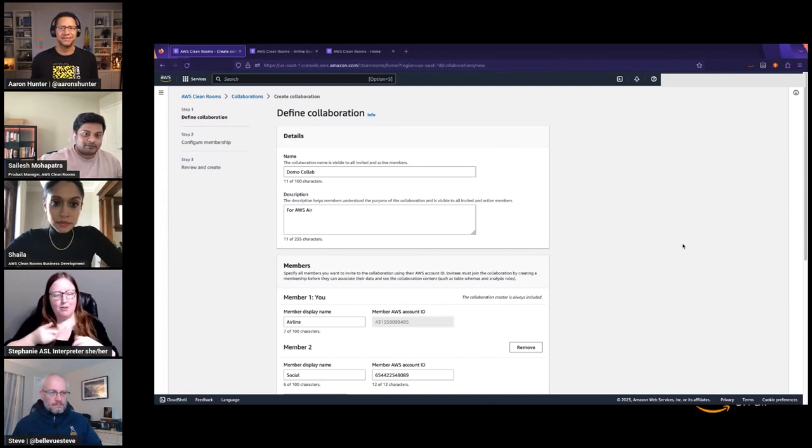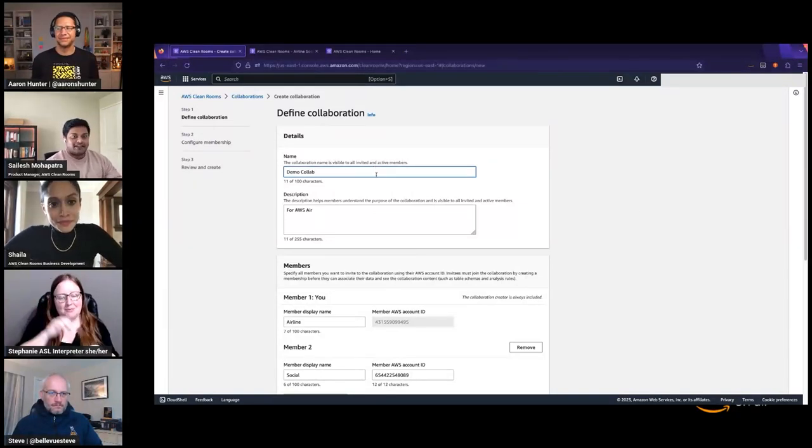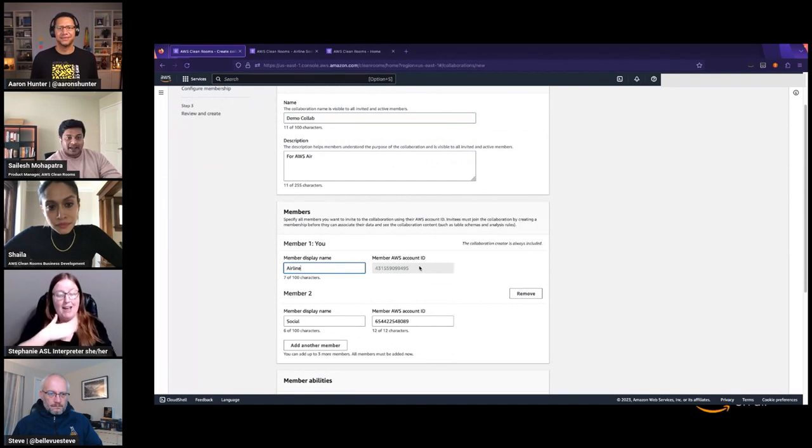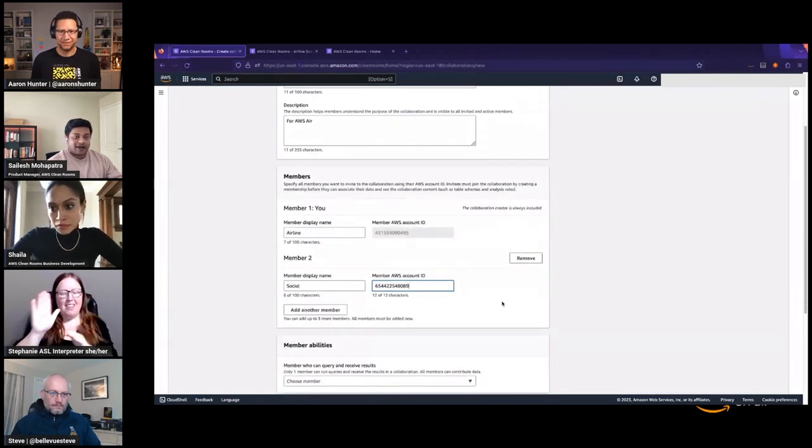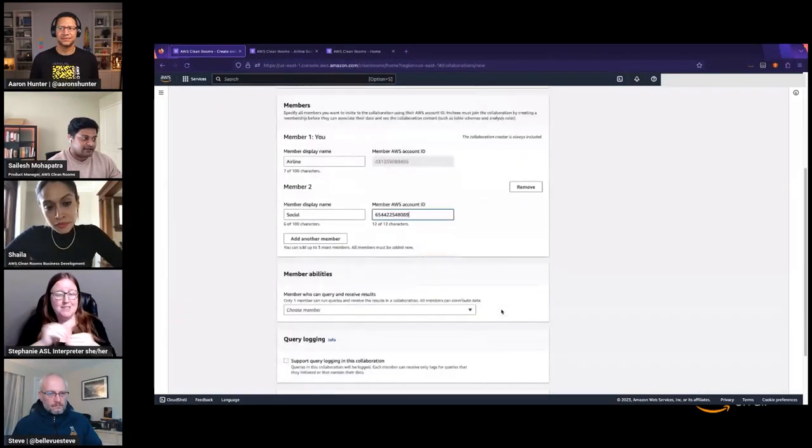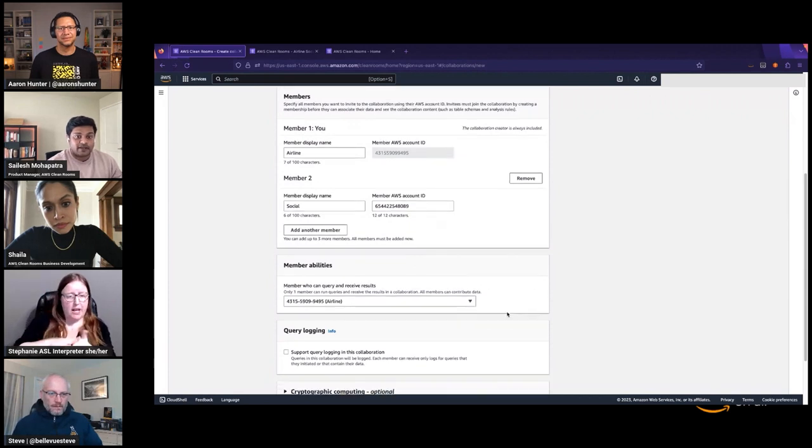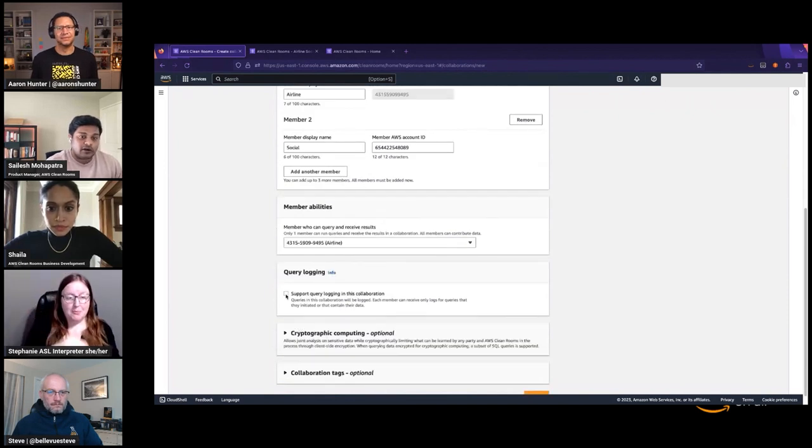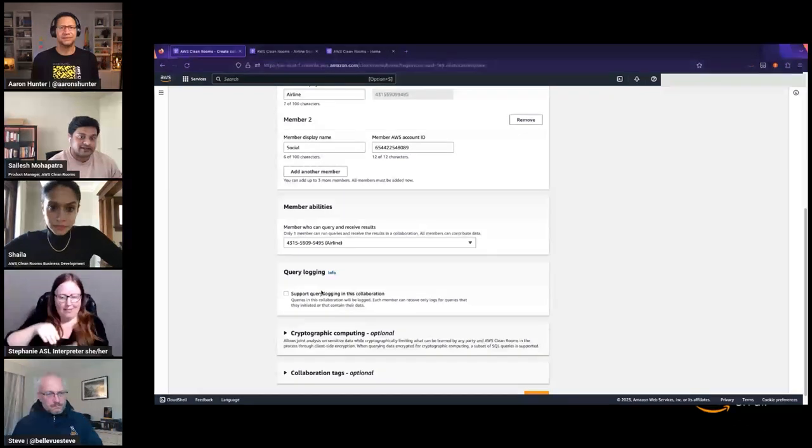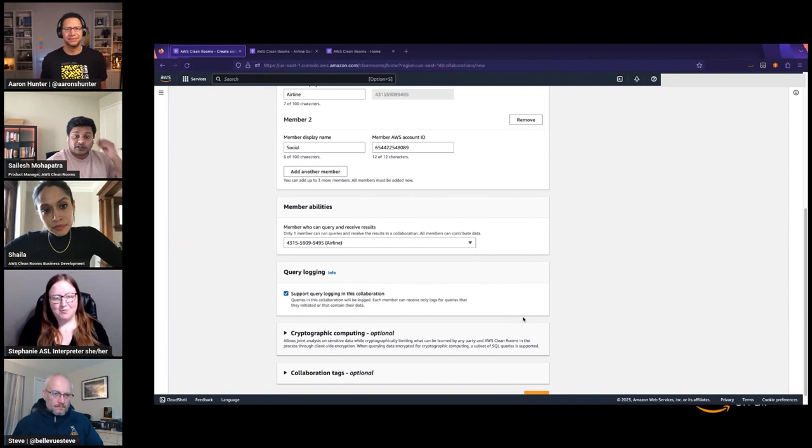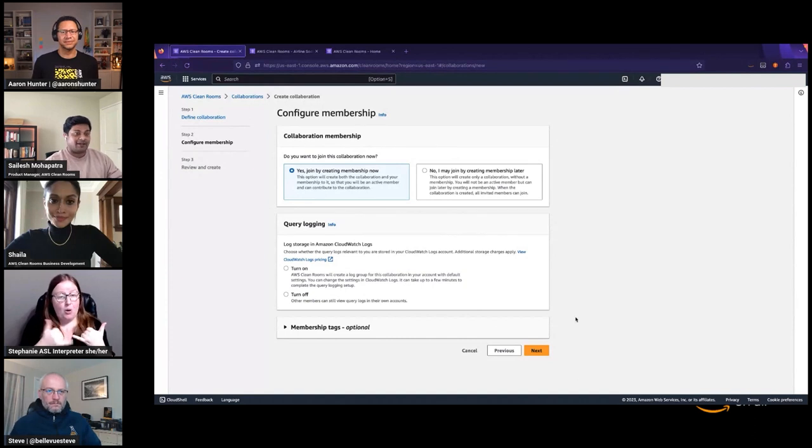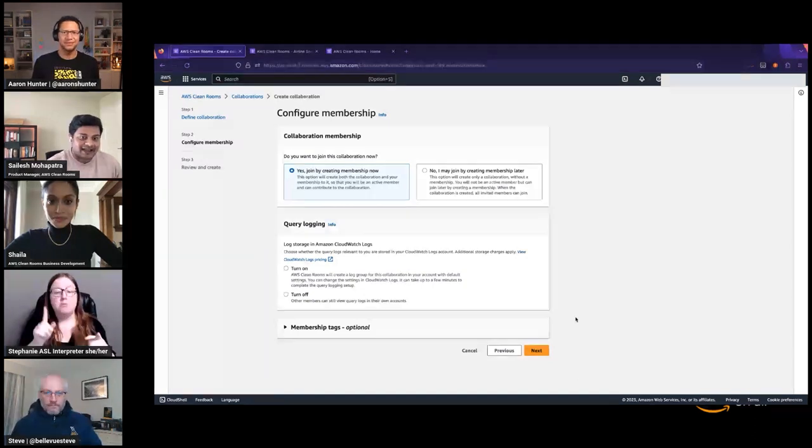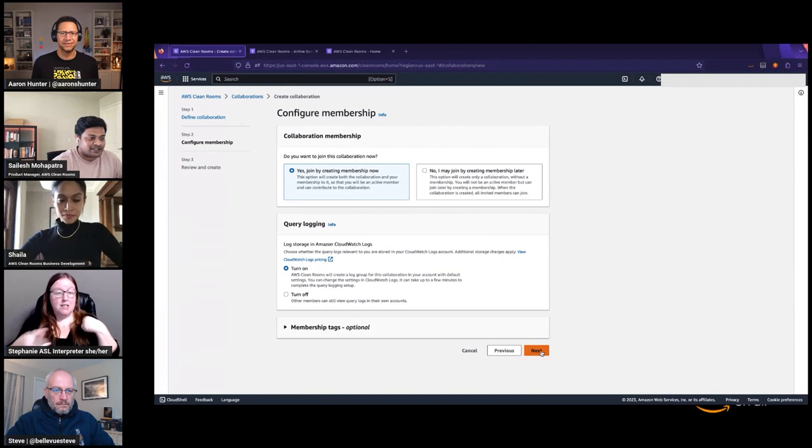I represent the airline. And I'm trying to set up this collaboration, invite my social media publisher partner, and start partying. So we have the demo collab that I'm creating. I have my name here. This is my account number. Here is my partner, the social media firm, and their account number. We can invite up to four other partners or collaborators into the clean room other than yourself. Next, I specify, hey, I'm the airline. I want to run the conversion queries and see what the metrics are like.